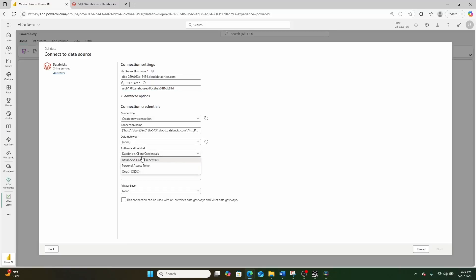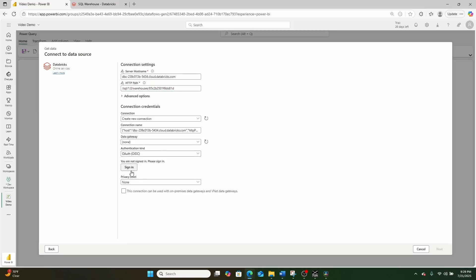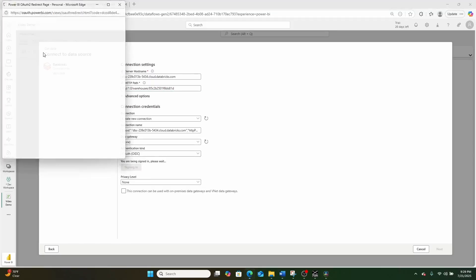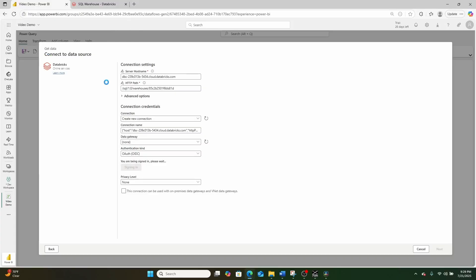And instead of Databricks client connections, I'm going to switch right here to OAuth, and then I'm going to go ahead and sign in. Then I'm going to click the next button.